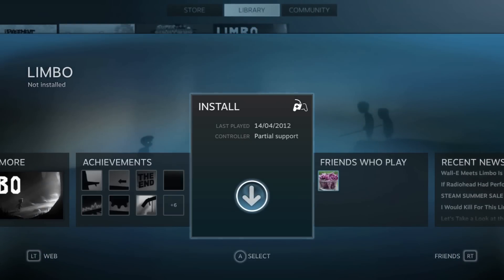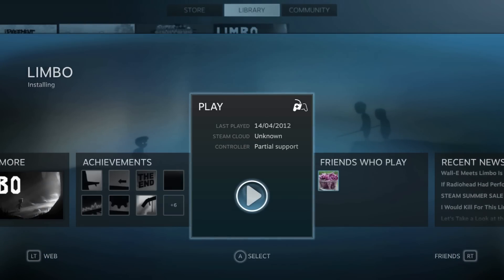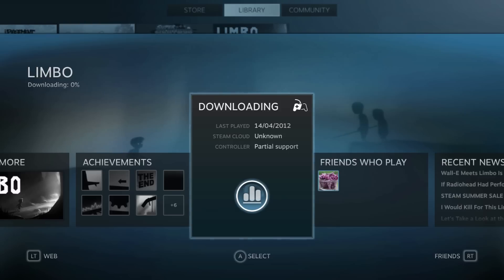I'm going to click install, and you'll notice that now it's become a play button. Once you've downloaded and installed the game, you can click the play button and this will play your game.